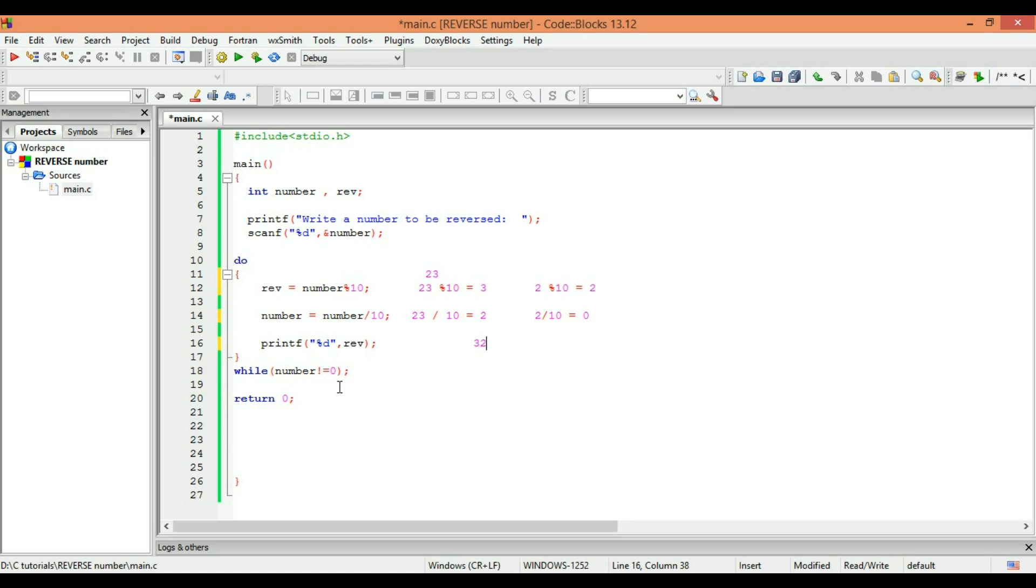But here the number we have is 0, so the loop will break and will not move further. We will just get an output of 32, which is the inverse of our number.